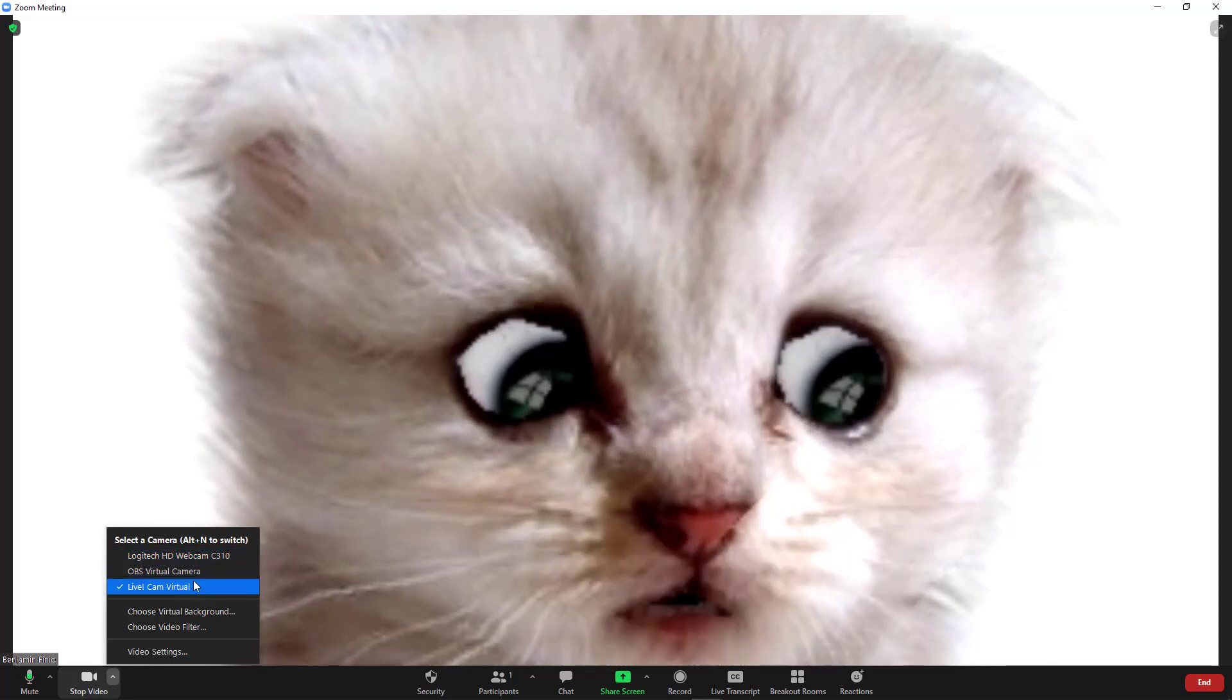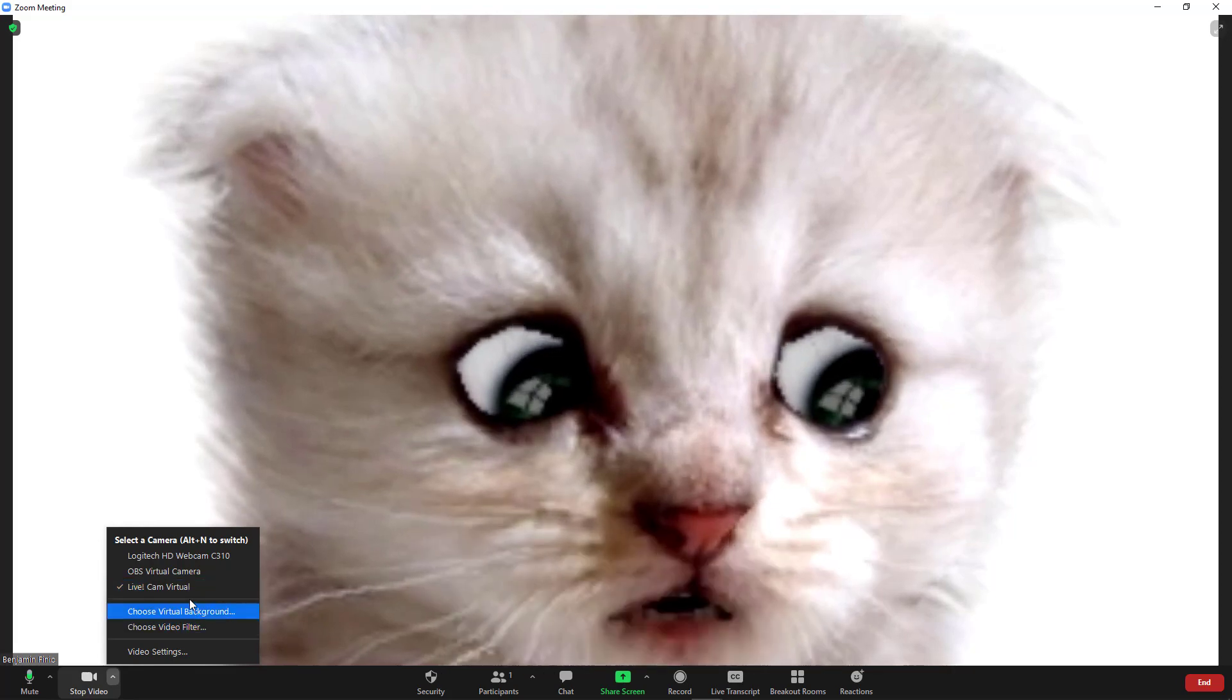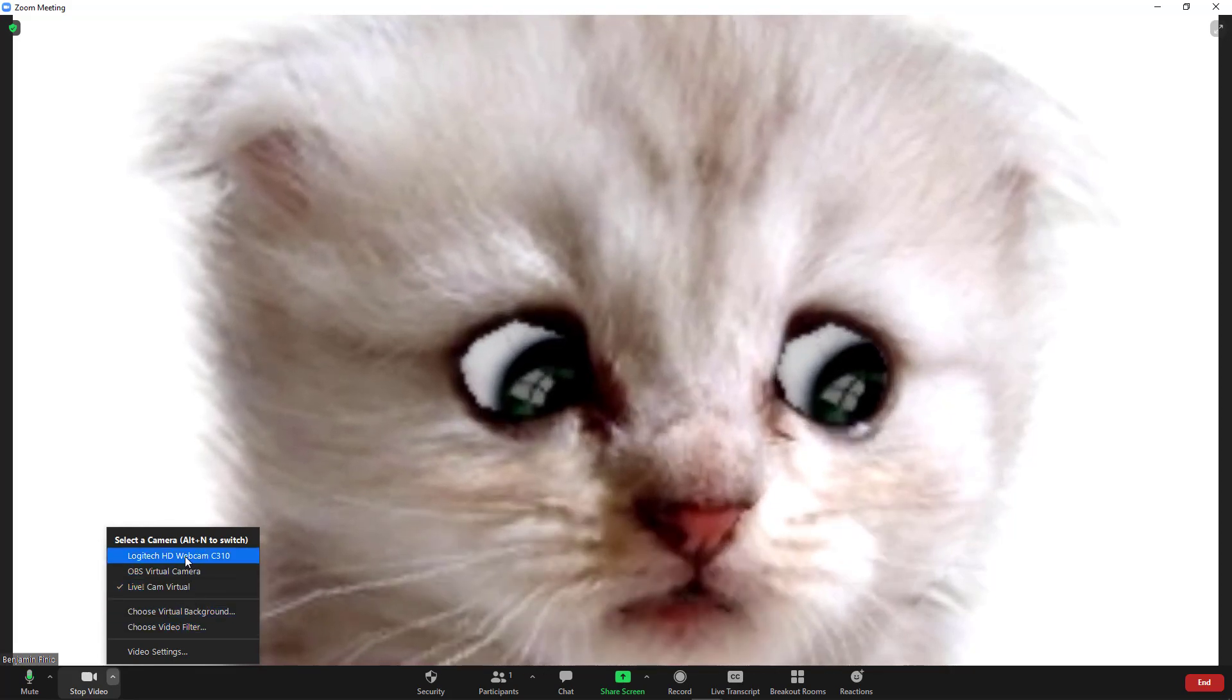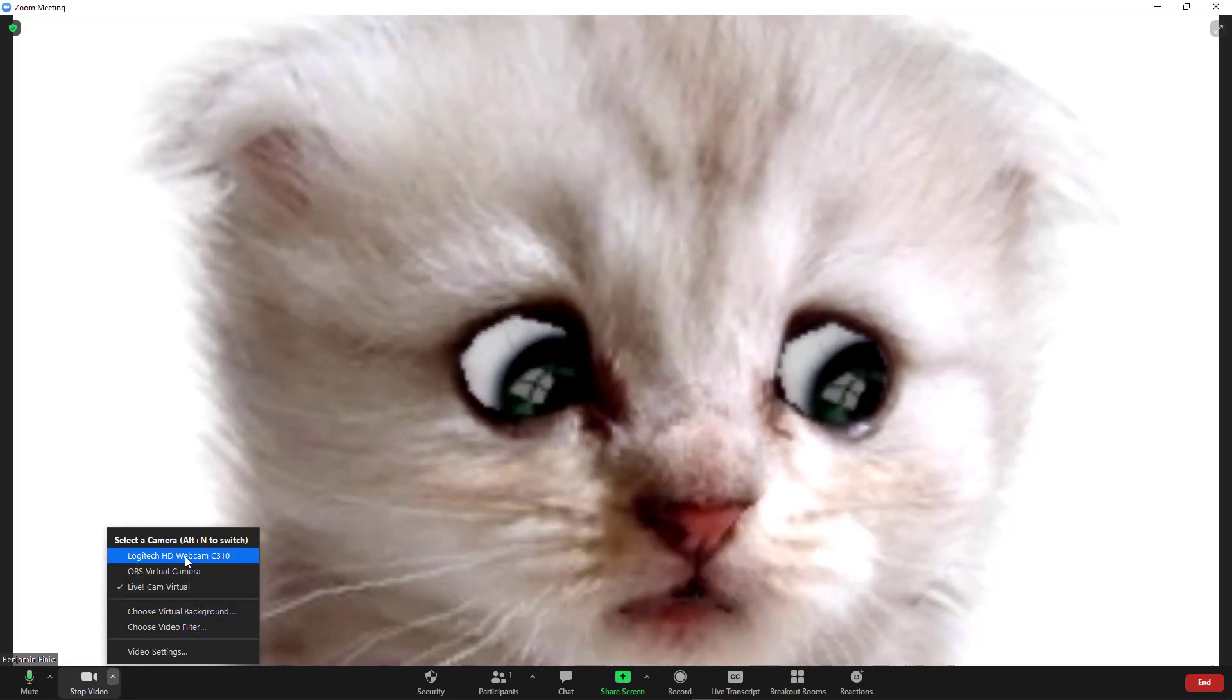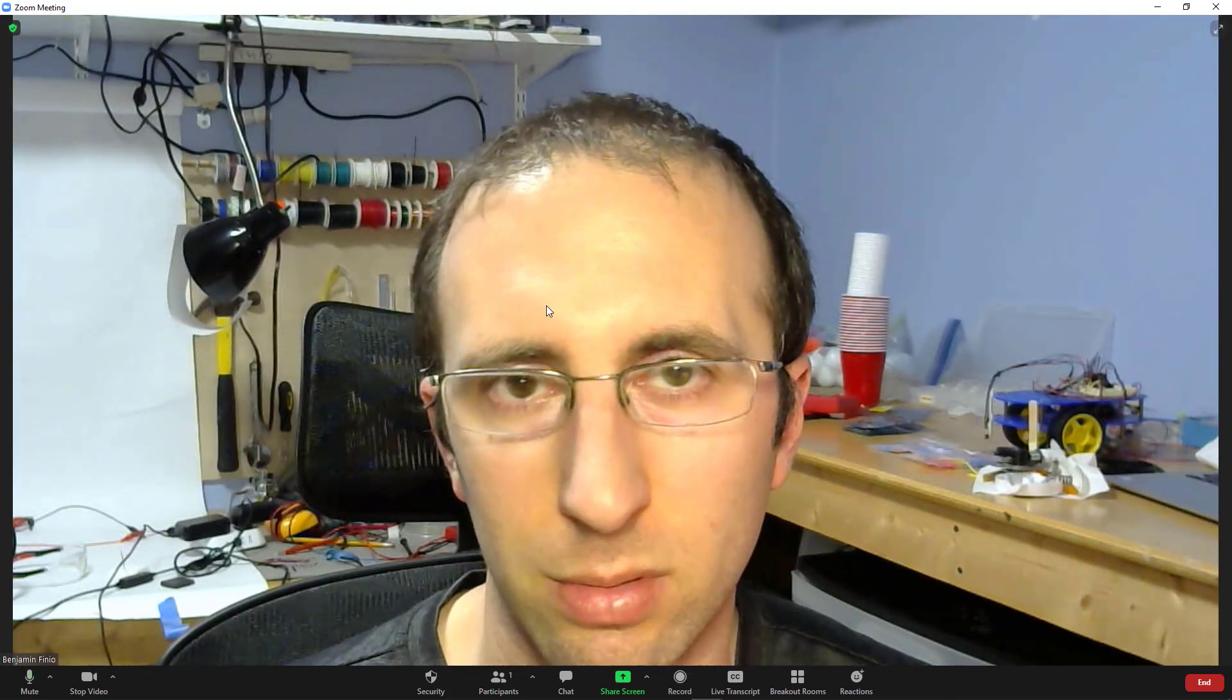So to get rid of the cat, I don't need to change the Zoom video settings. I just need to select my regular webcam. Once I click that, it lags for a second, but then it switches back to my regular view.